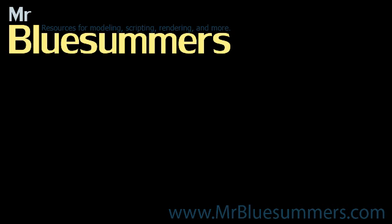Thanks for tuning in to another Monday movie. You can find all of my Monday movies as well as tutorials, resources, and downloads at my website, www.mrbluesummers.com.